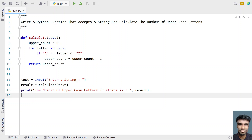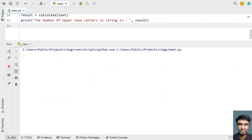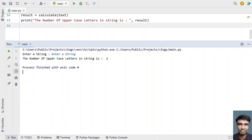Let me execute this and show you how it works. Enter a string — let me paste one in. The number of uppercase letters in the string is 2. You can see 'E' is capital and 'S' is capital.